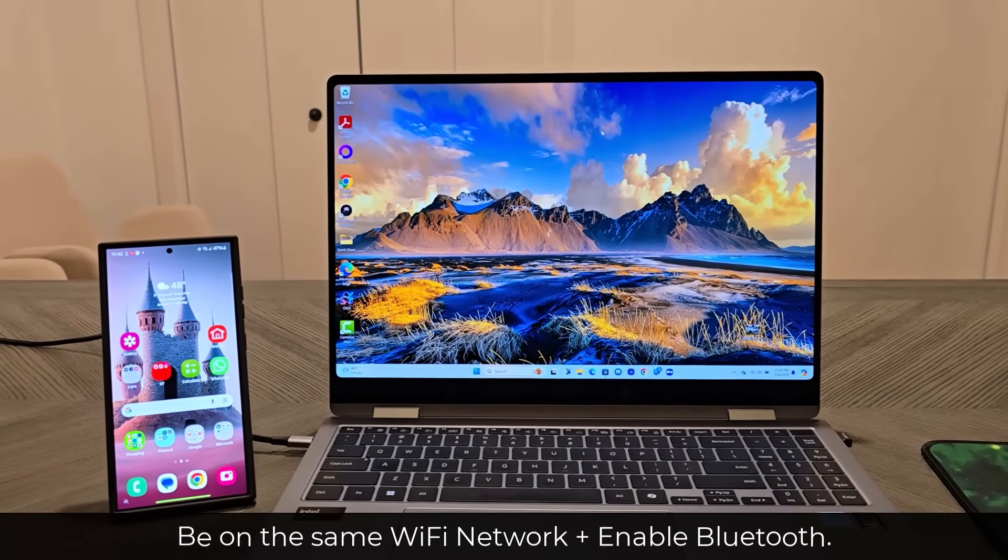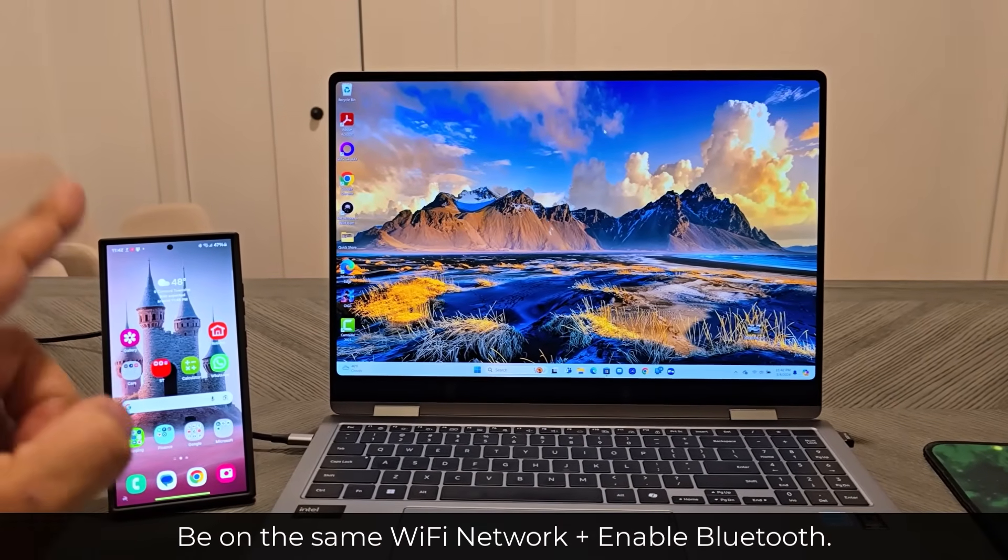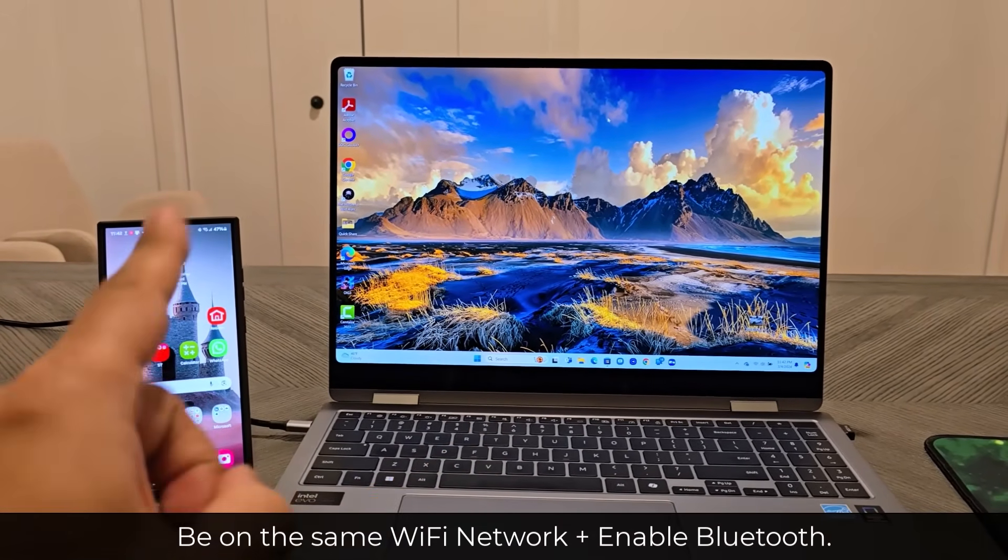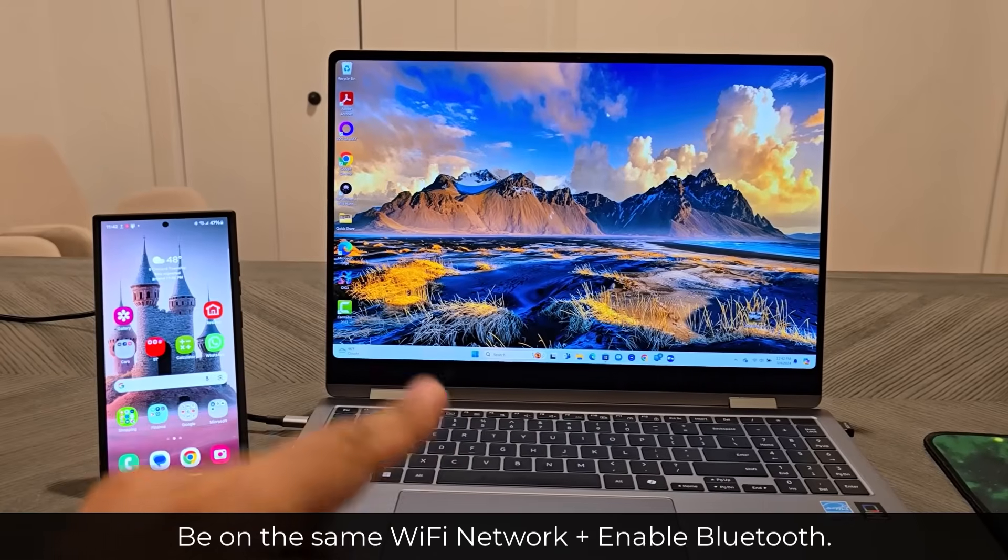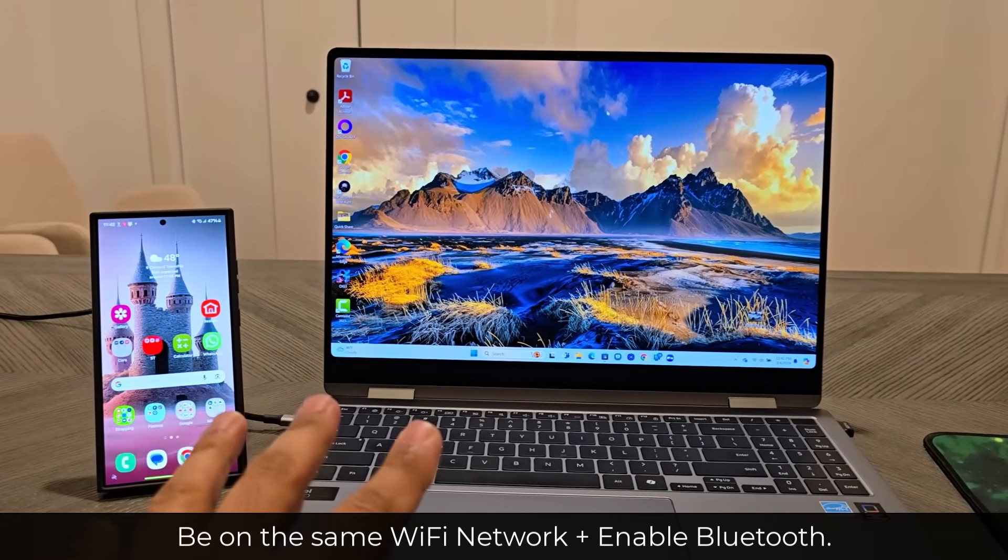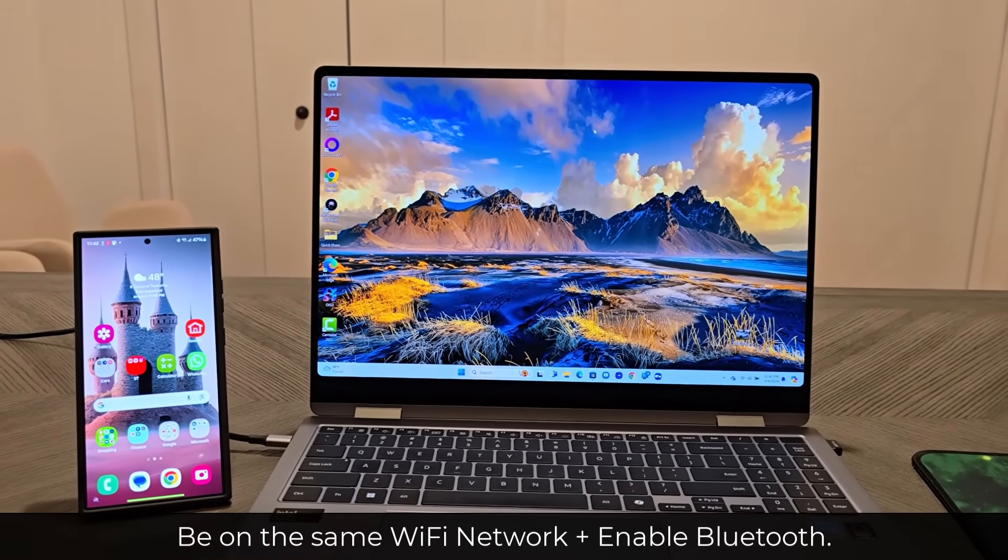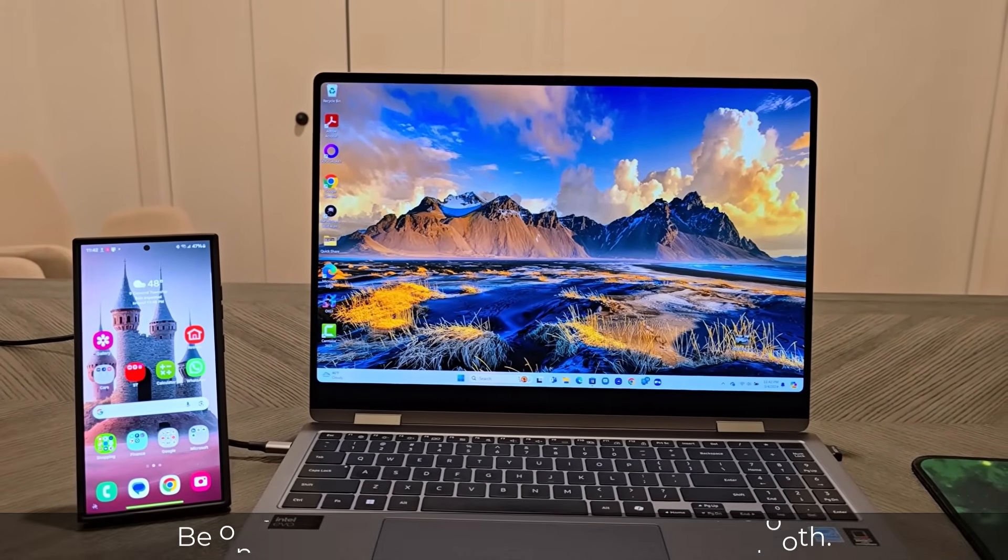And of course, make sure that Bluetooth and Wi-Fi is enabled on both of the products and they're connected to the same Wi-Fi network.